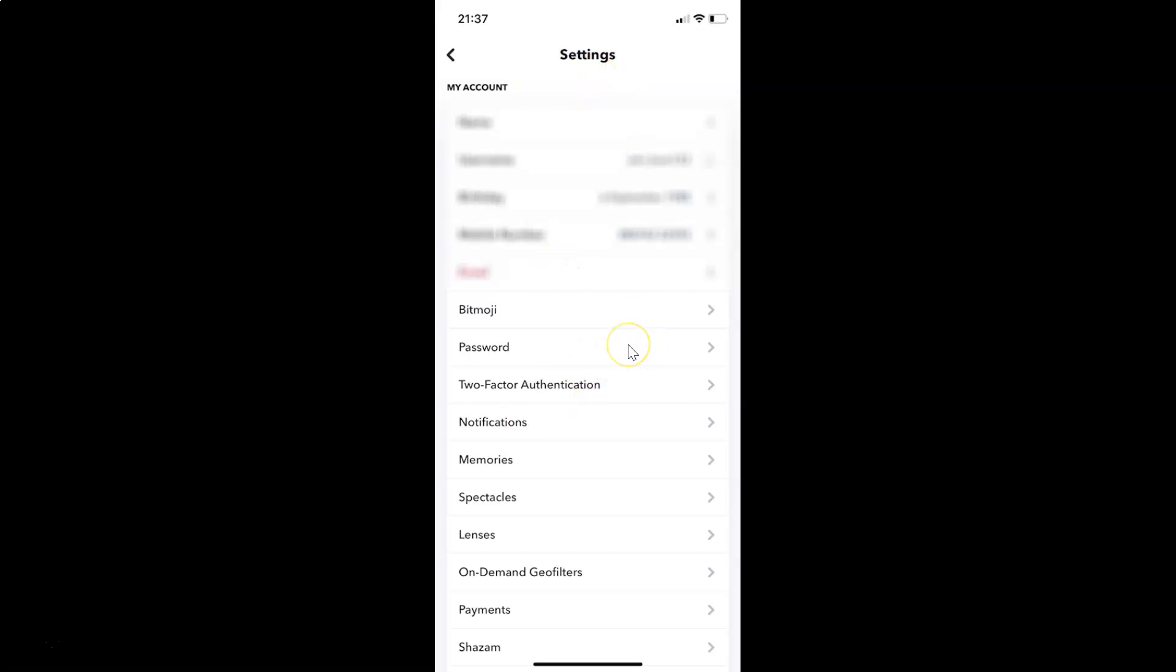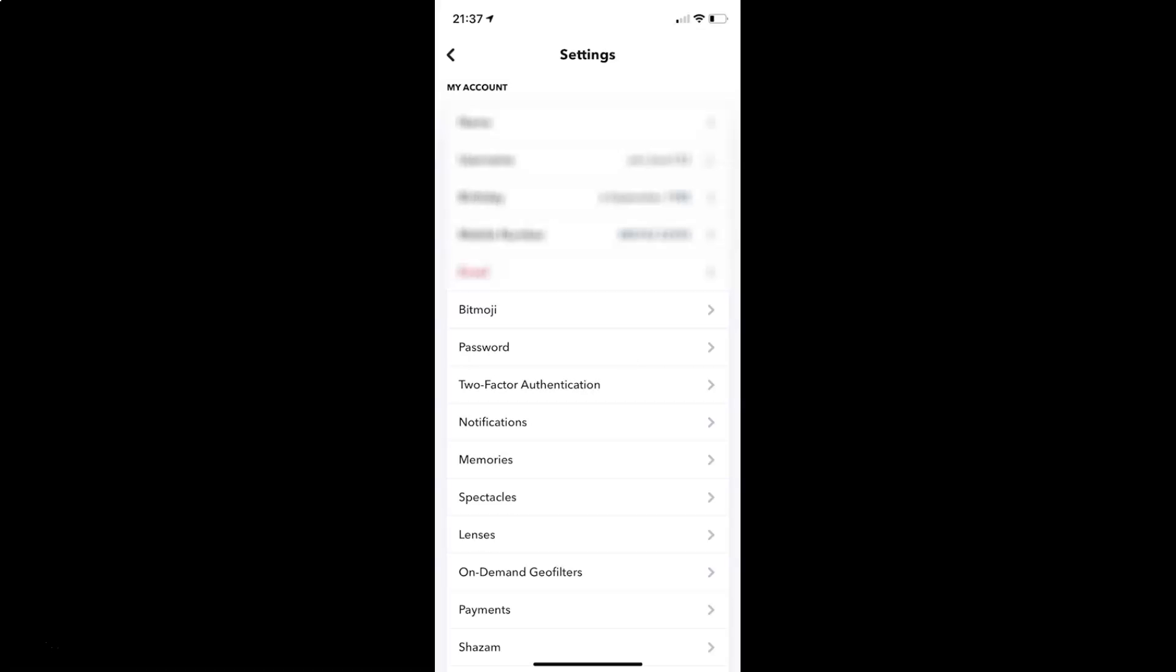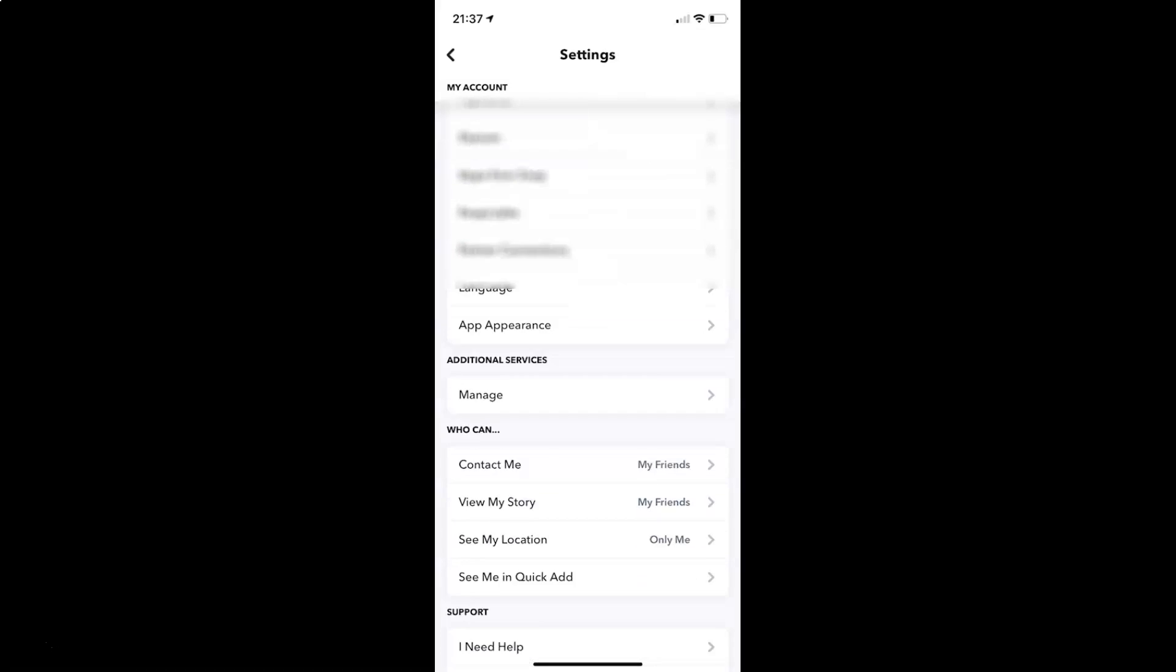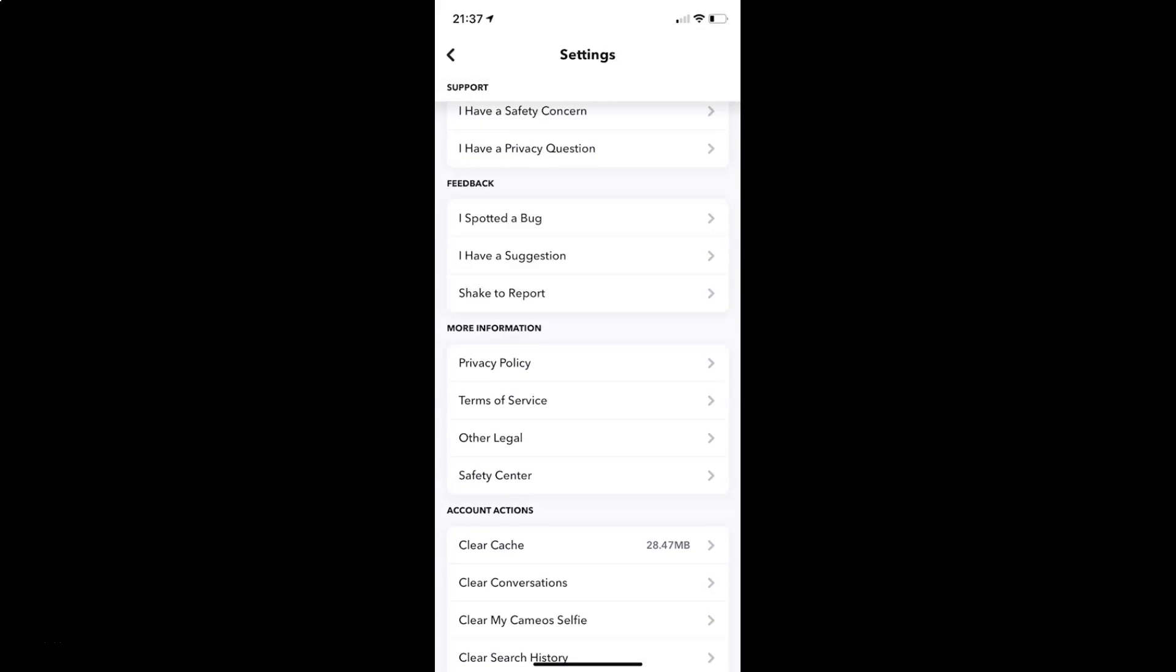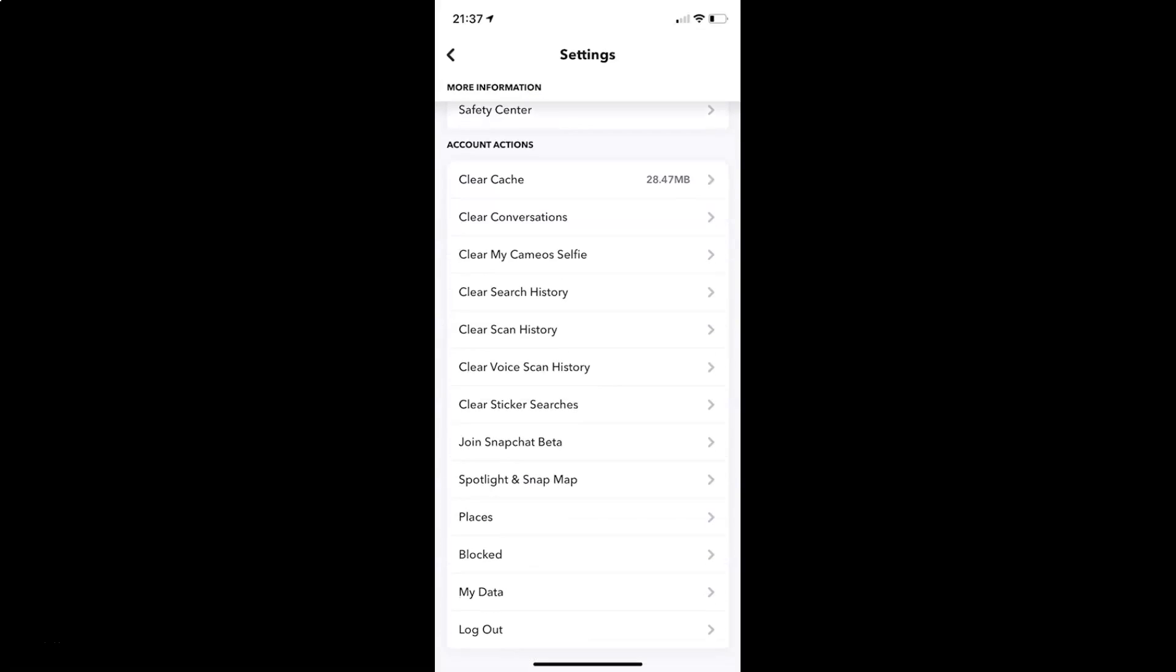And on this screen you have to scroll down to account actions section. So let me go to that. So here I have this account actions section.